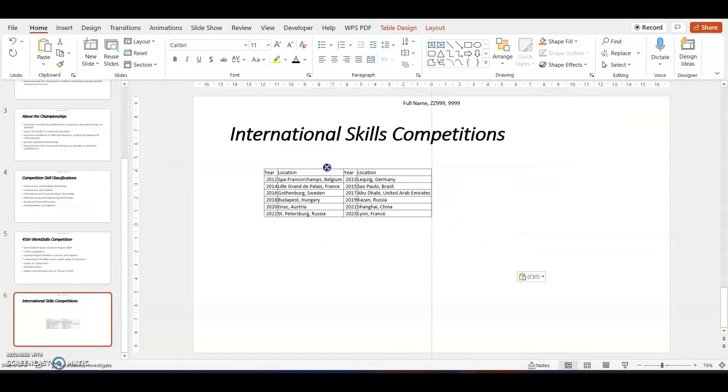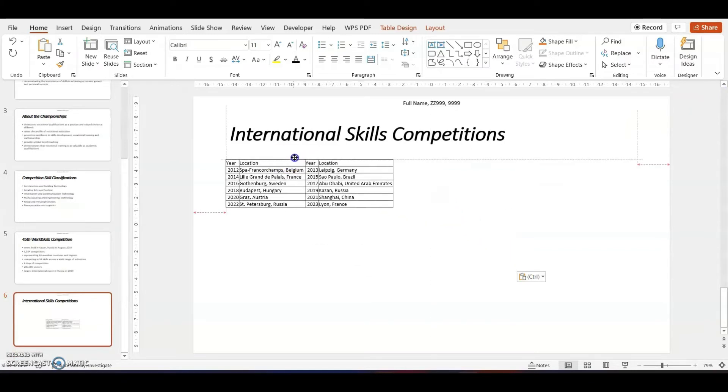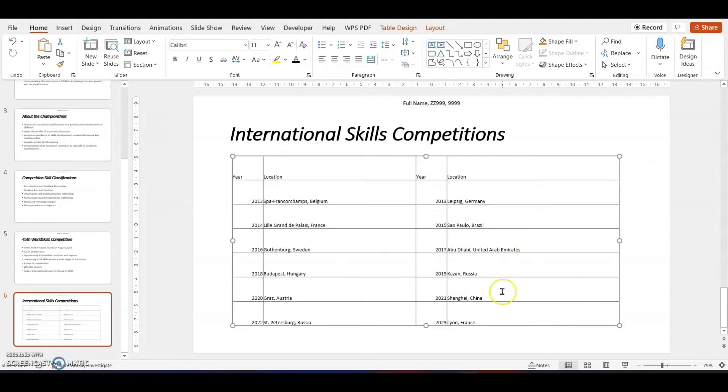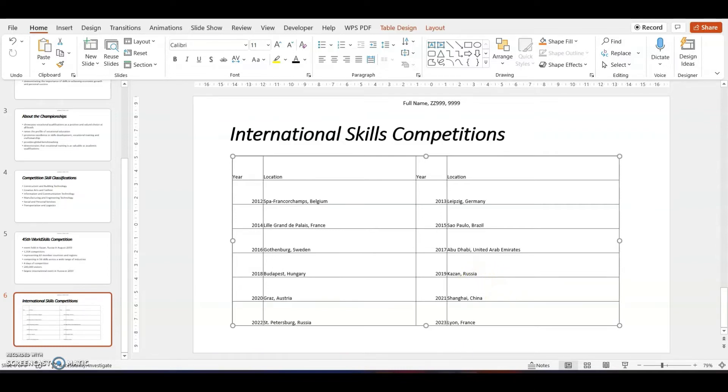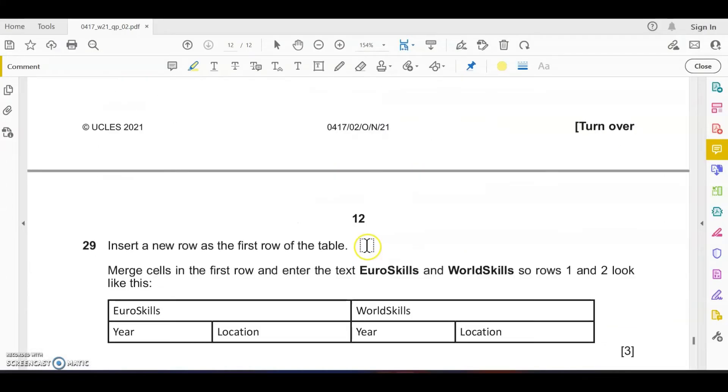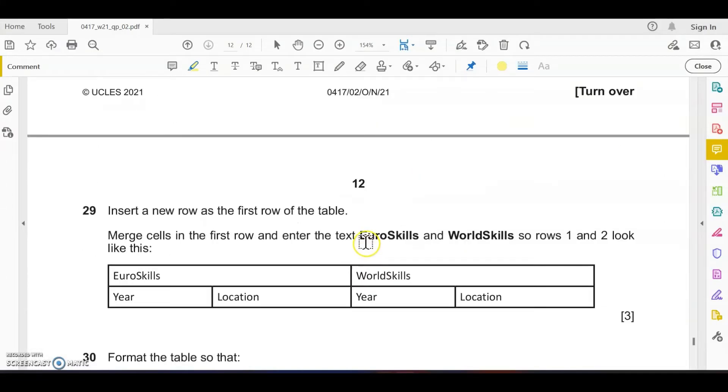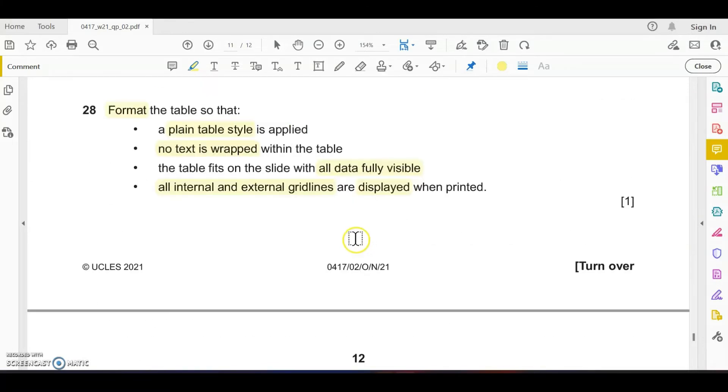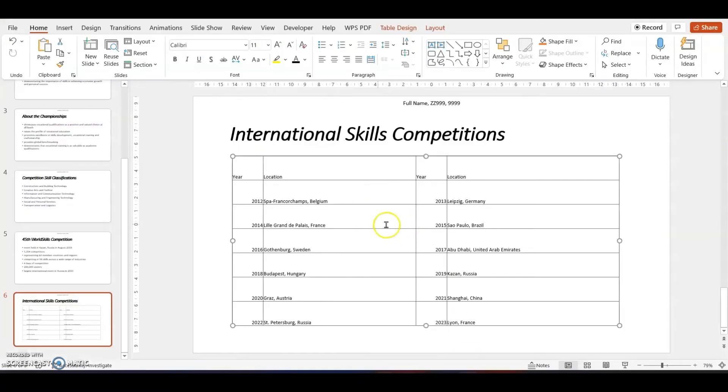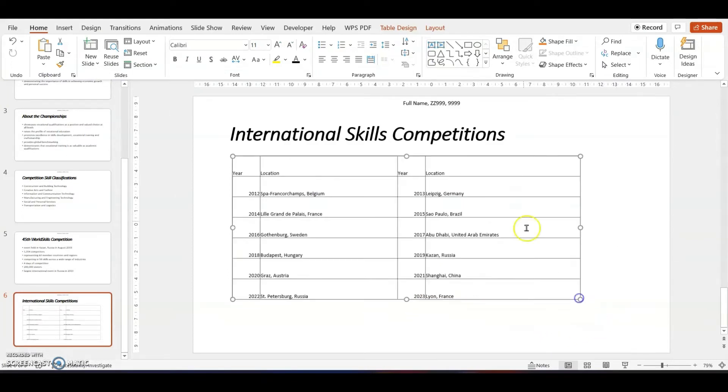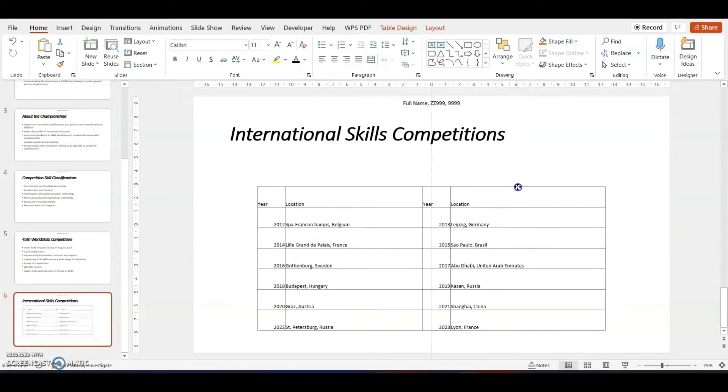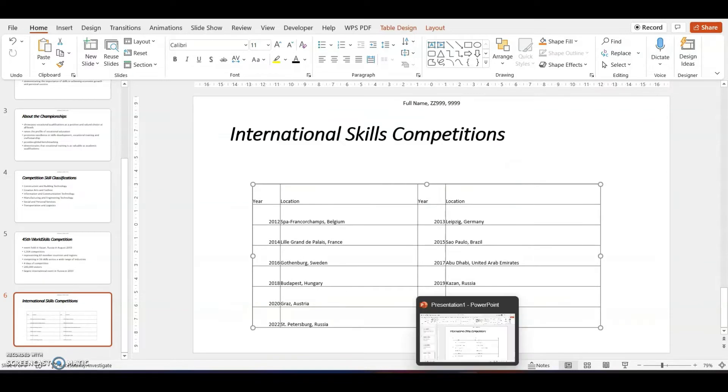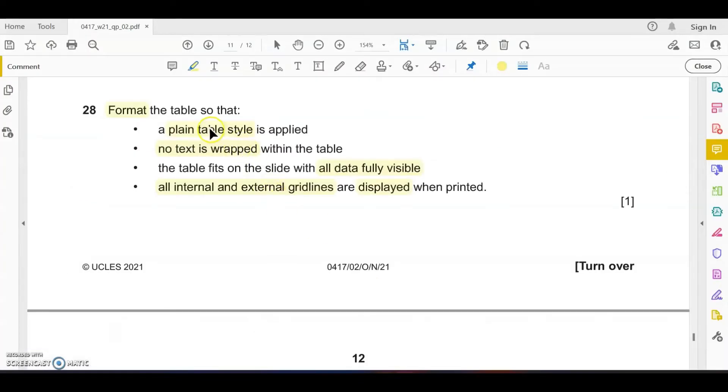Change the layout to content layout. Delete the placeholder and paste the table. What we have to do is adjust it, make sure that it is covered at the content position with no text wrap. Just need to make sure that all the data are fully visible and clearly readable.